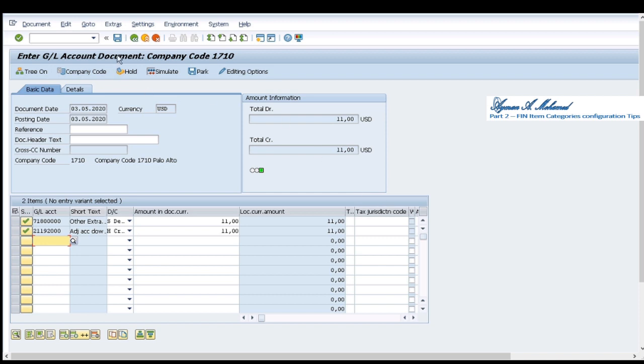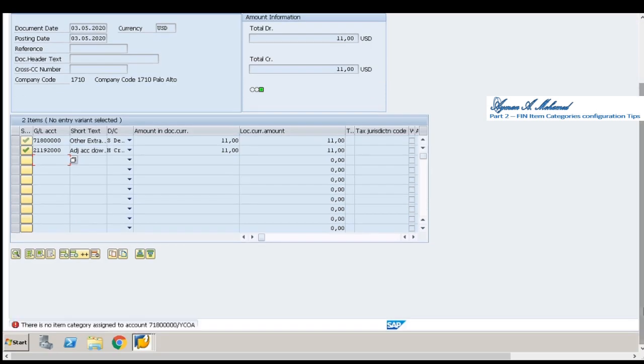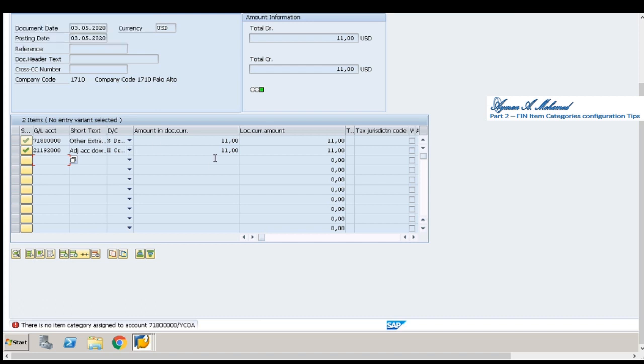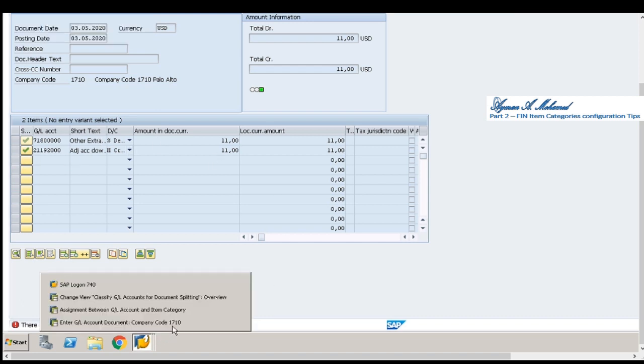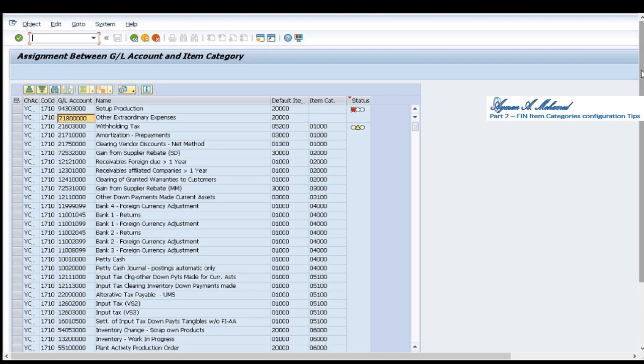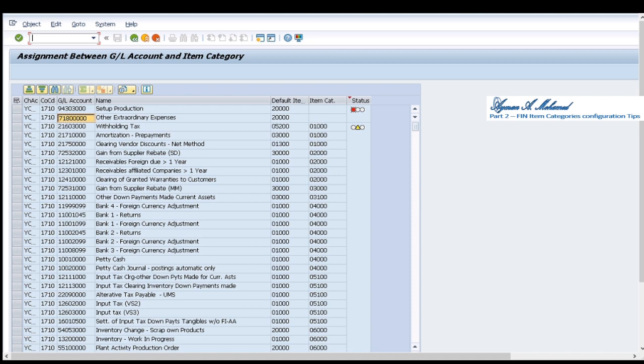Assembly when I try to post it gives me an error message that no item categories assigned to the GL account 718 zeros same like it is configured here, it's missing. This is 1.1 for the first error message that we checked now.